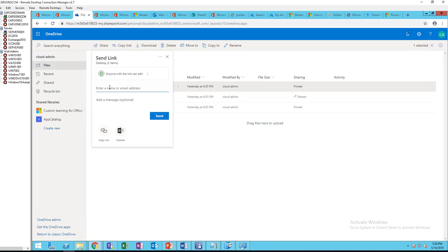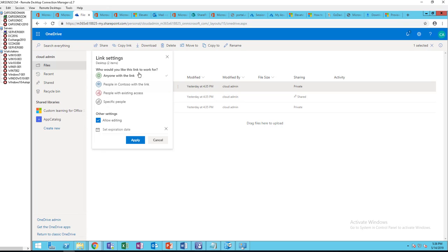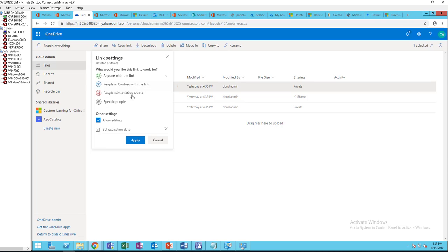Right here you can share with anybody. All you have to do is enter the email address and there's options here. You can choose these options. Anyone with a link can edit the files, or you can choose people in your organization or people with existing access or specific people.